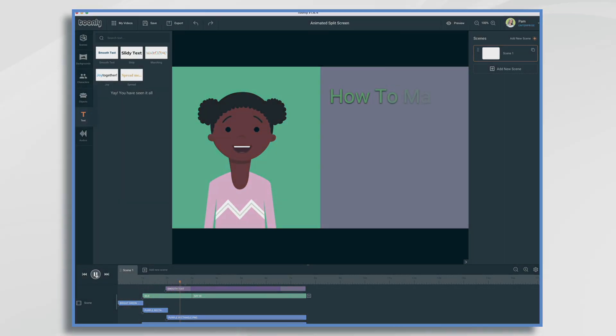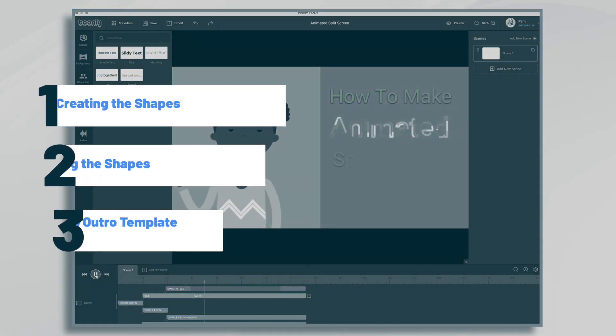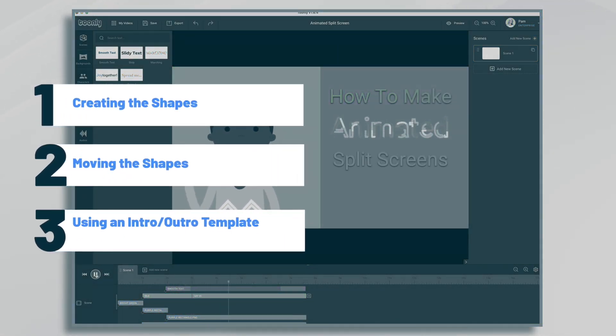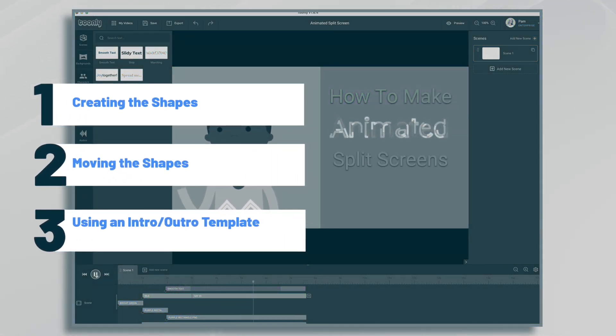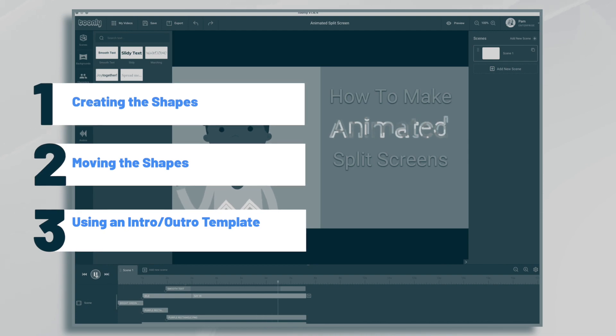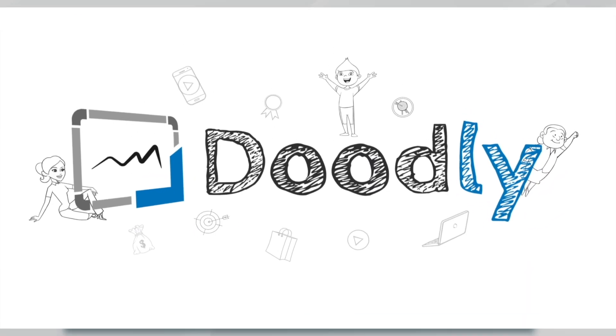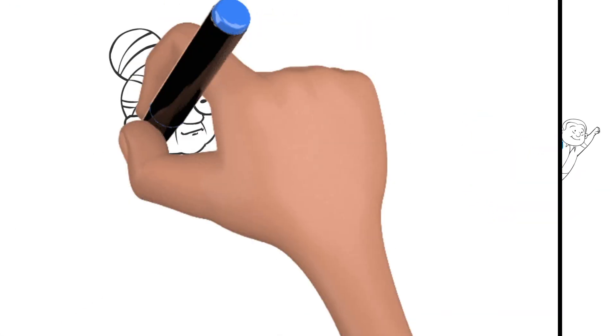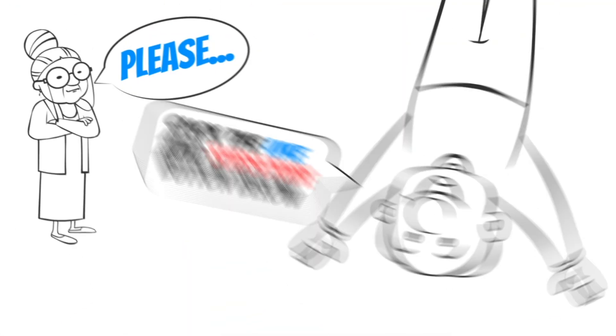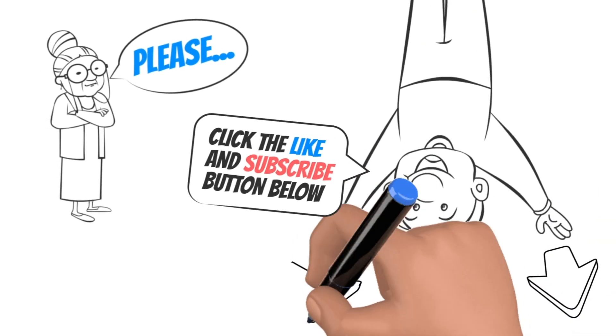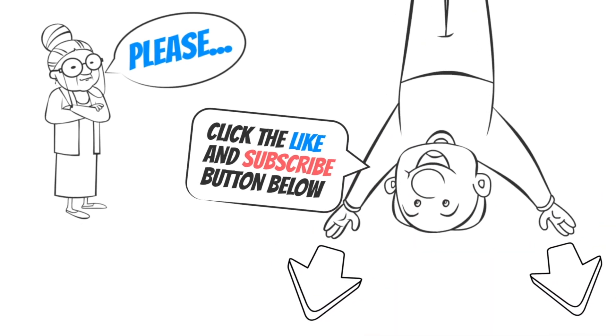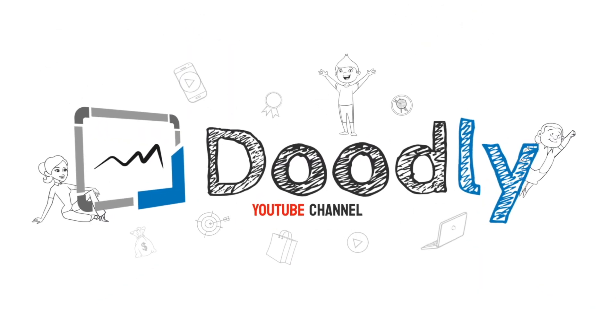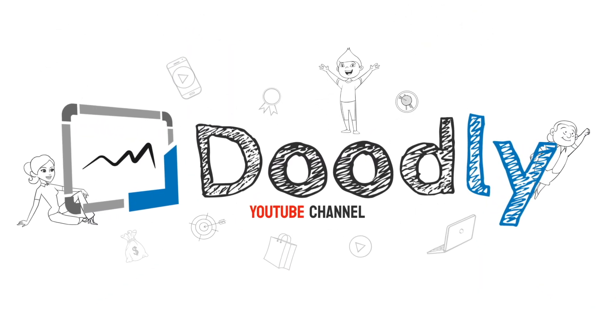Hi, it's Pamela. In this tutorial, we're going to create an animated split screen in Doodly. Hey, and welcome to the official Doodly YouTube channel. If you enjoy our content, please click the like and subscribe button below. Now let's get straight to the video.